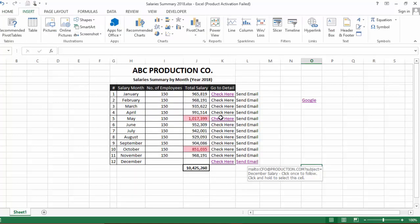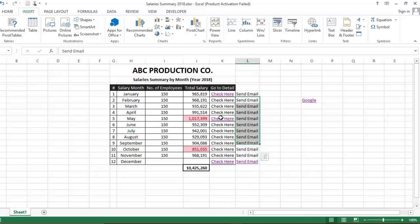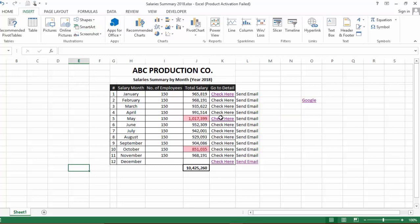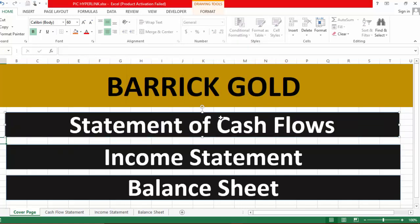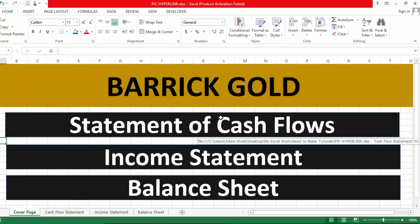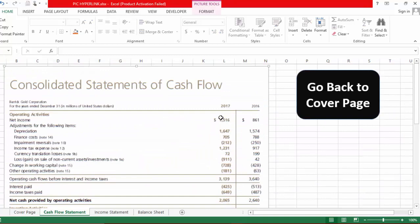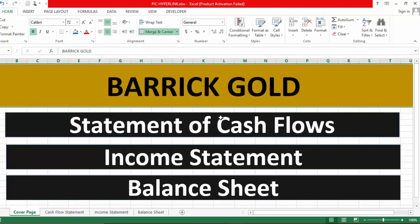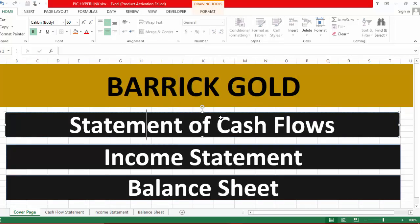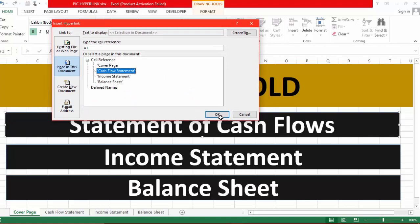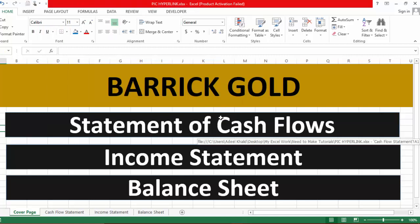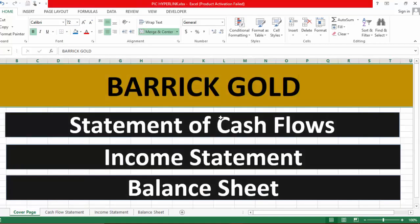One more tip: you can also use hyperlinks on pictures, shapes, or even SmartArt — not just cells. For example, I have shapes with hyperlinks inserted. Clicking the 'Statement of Cash Flow' shape takes me to the Cash Flow Statement sheet. To insert this, right-click the shape, go to Hyperlink, select 'Place in This Document,' choose the target sheet such as Cash Flow Statement, set cell A1, and click OK. The shape now acts as a clickable hyperlink navigating to that sheet.